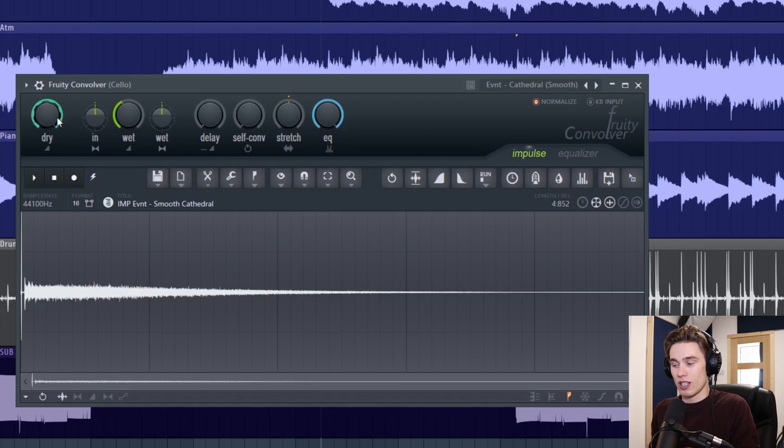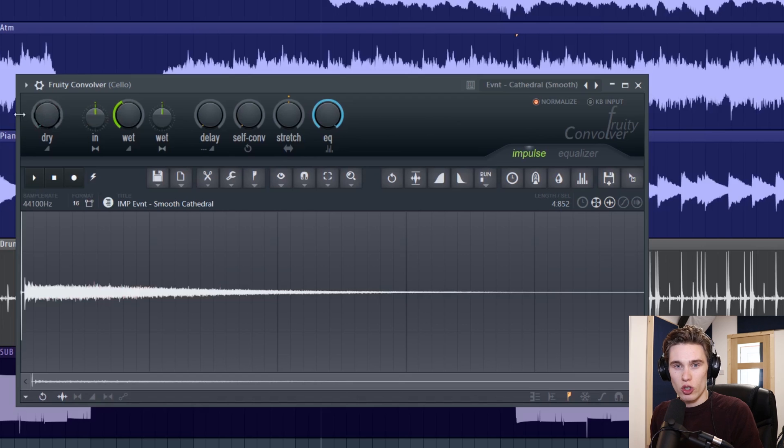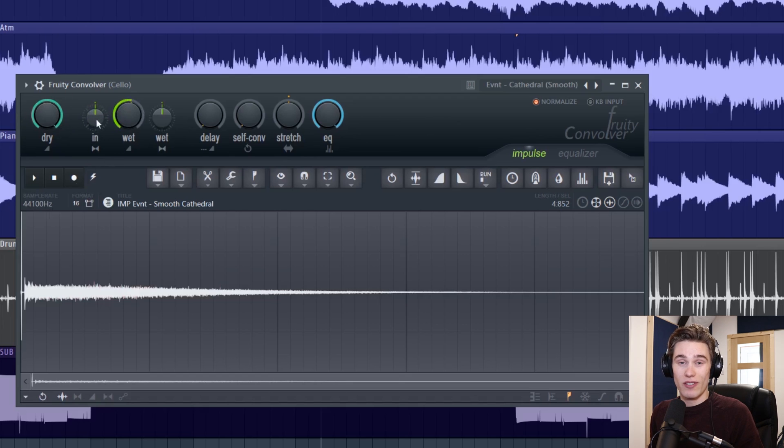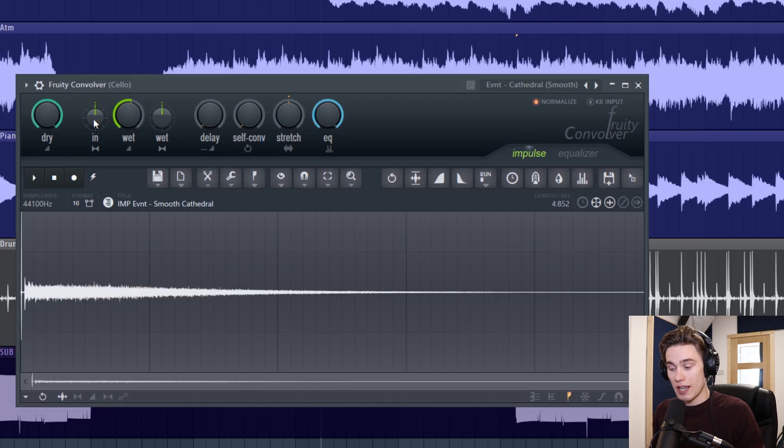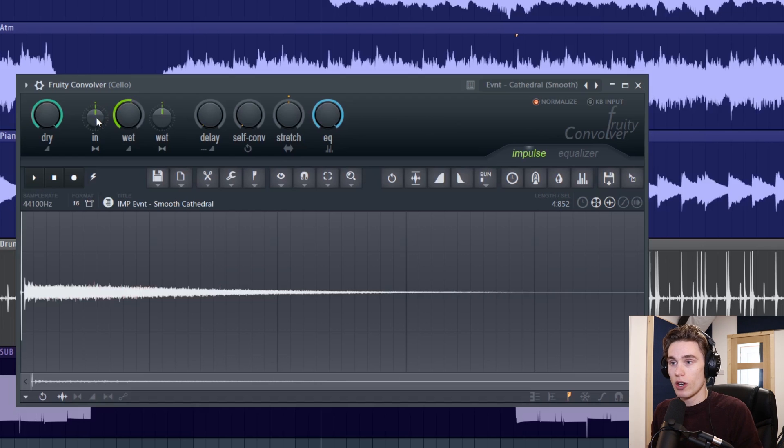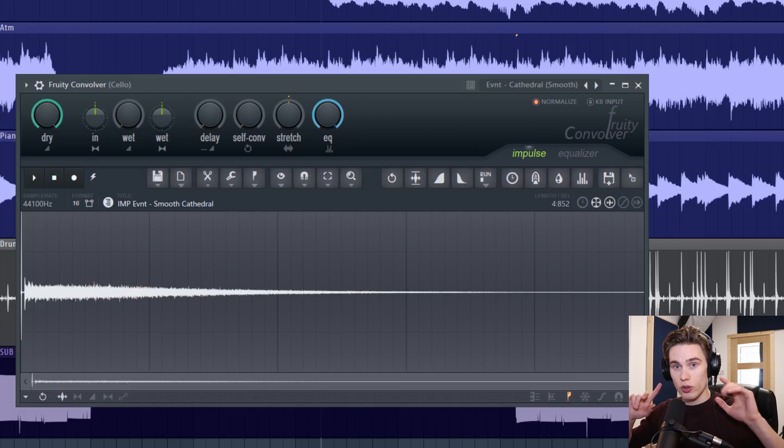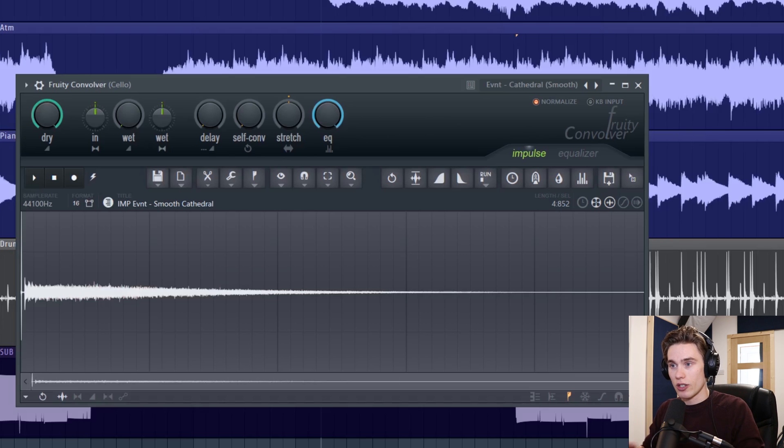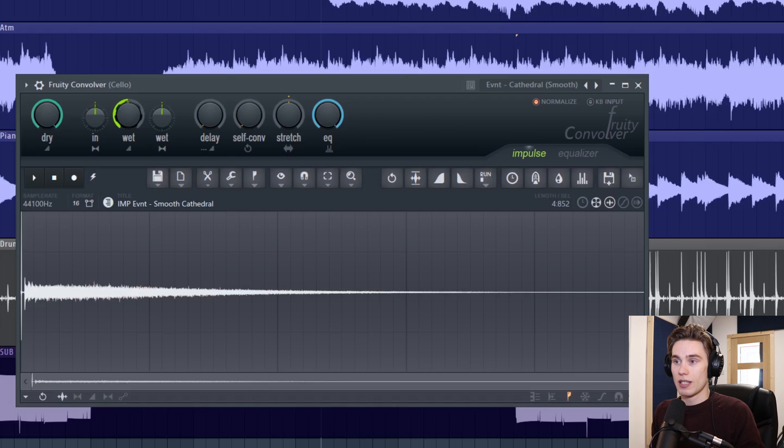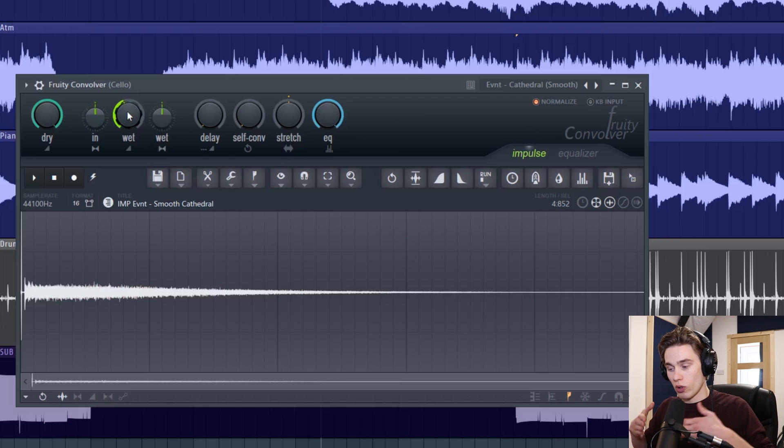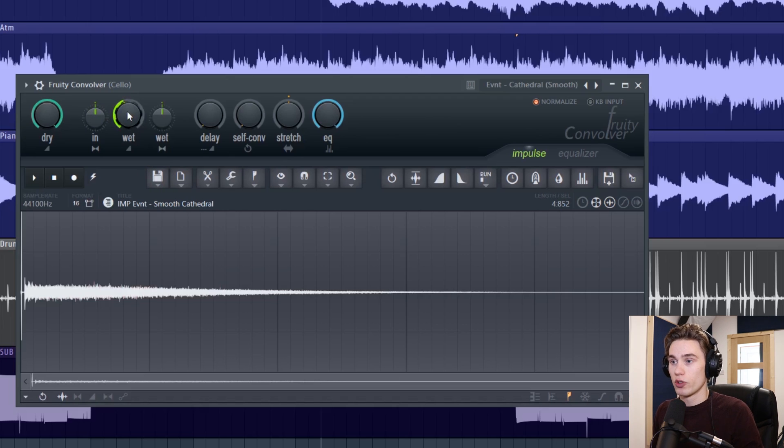So if you had this as an effect send you might want to turn the dry all the way down. Just along from there we have this input and this is the stereo separation of the input signal going into the reverb. If you listen to the dry cello it's actually going in both headphones. You've got a left signal, a right signal and a center signal. And what this means is you can control whether the reverb is picking up on that wide signal or whether you want the reverb to be fed a mono signal. So let's take a listen. I'm going to turn the dry down so we can really hear this.